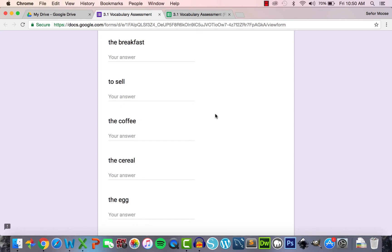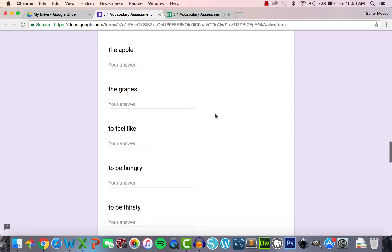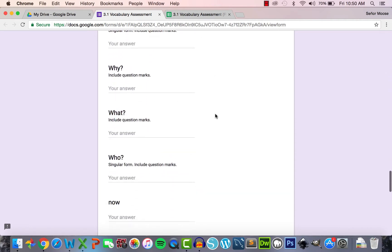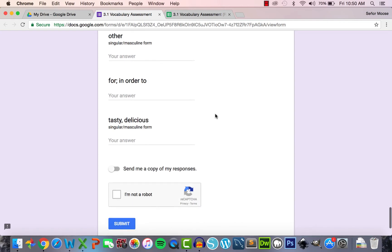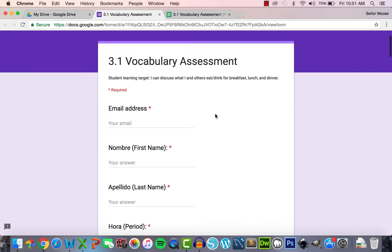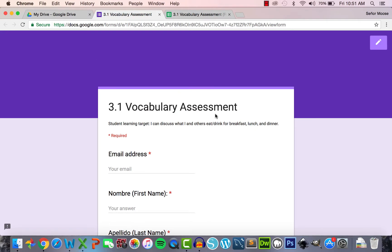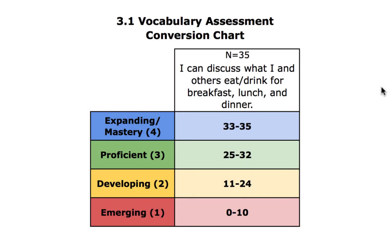Students start by taking a 35-question pre-assessment, as you can see on the screen. They end the unit with the same 35-question post-assessment, and then they take the same 35-question assessment two to three times formatively, depending on the pacing of the unit. Before students take the pre-assessment, you must make a conversion chart to help monitor student progress. Here's my conversion chart for this vocabulary assessment, which will be used throughout the unit.